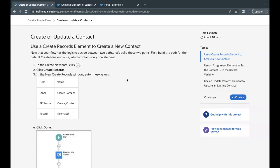Hello everyone, welcome back to another video of Trailhead explanation. In this video we are going to cover the unit: Create or Update a Contact from the project Build a Simple Flow. This is the last unit of this project.